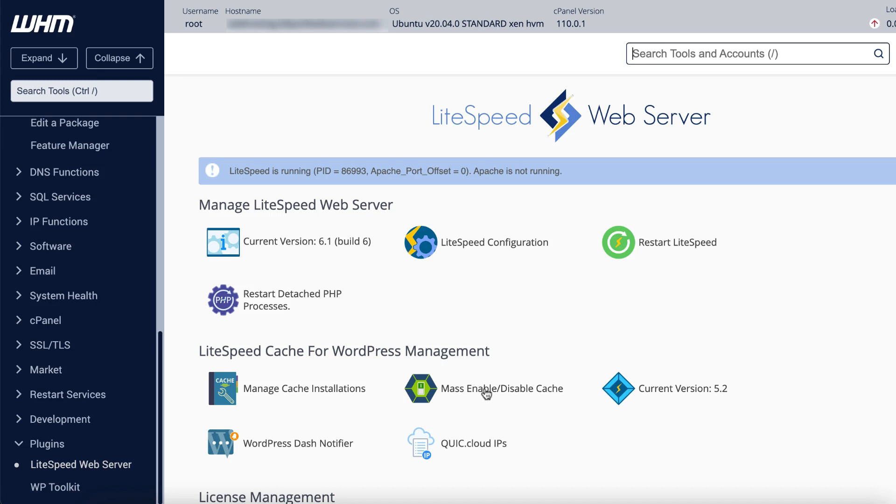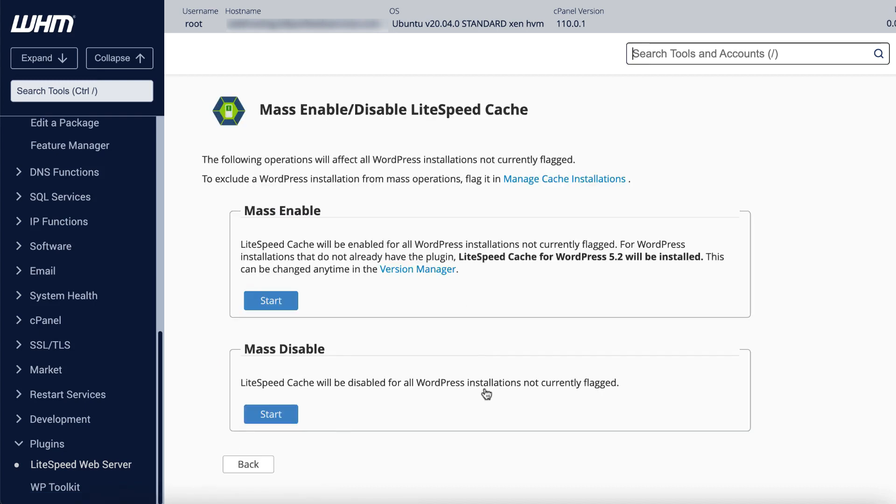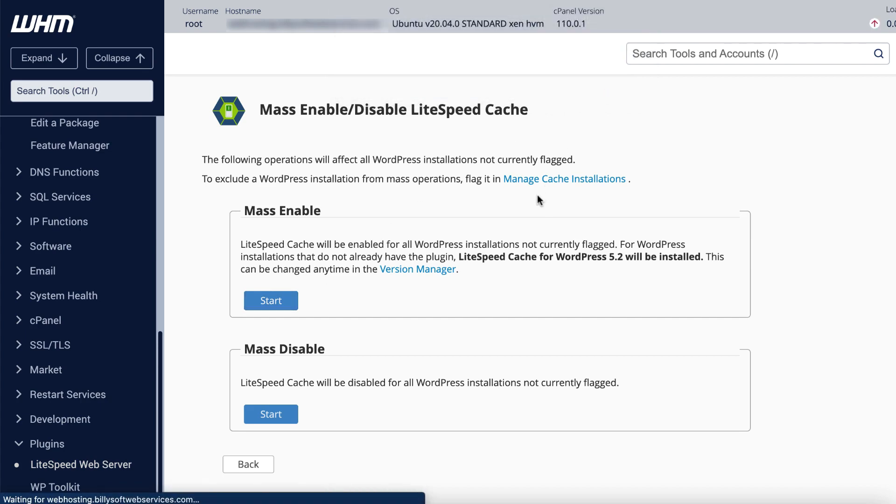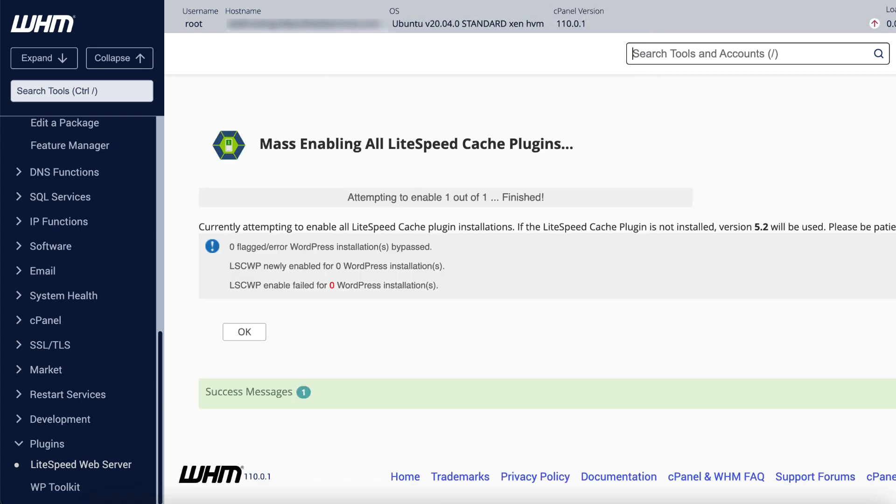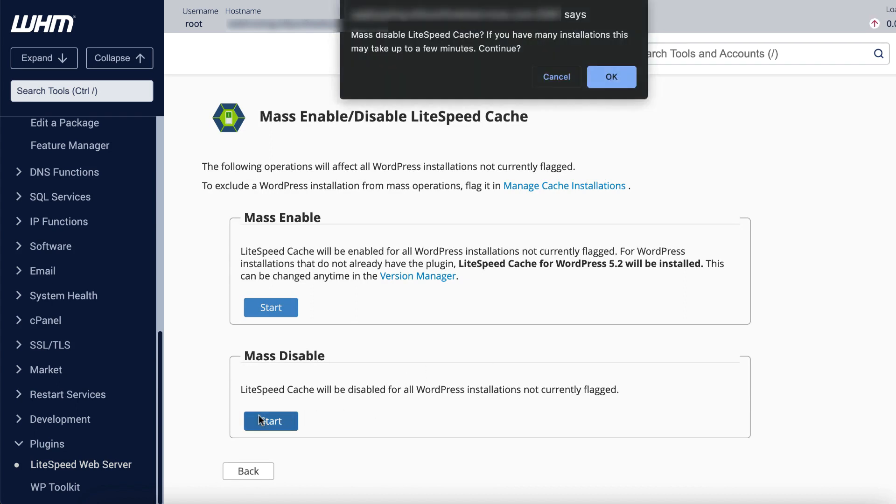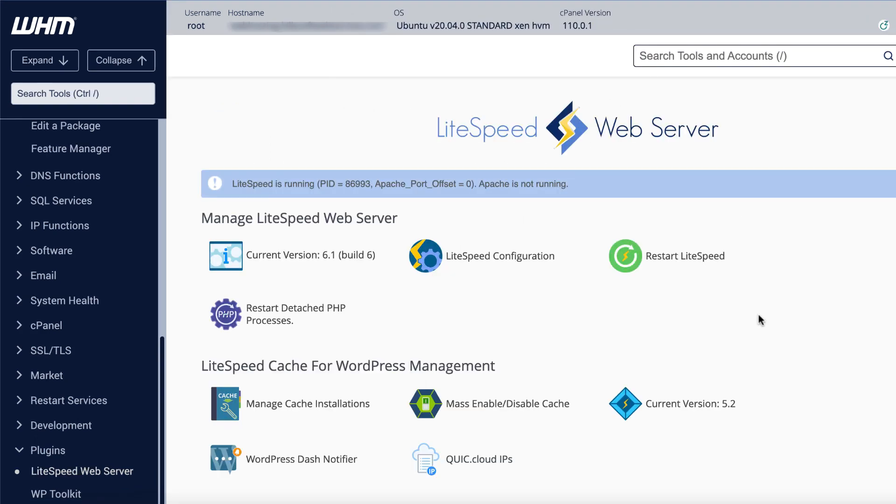From the plugin homepage, click mass enable/disable cache. Click the start button on the mass enable section to install the plugin on all sites, or click the start button on the mass disable section to uninstall the plugin on all sites. Current version is the version of the LSCache plugin that's used in mass installation actions. It defaults to the latest available stable version of LSCache, but you can change it if you'd like.